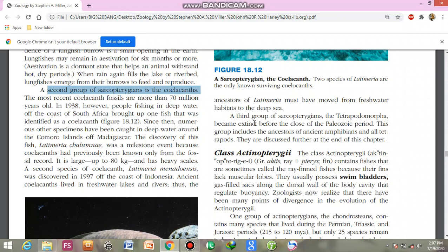The third group of Sarcopterygii is the Tetrapodomorpha, which became extinct before the close of the Paleozoic era. This group included the ancestors of amphibians and all the tetrapods.